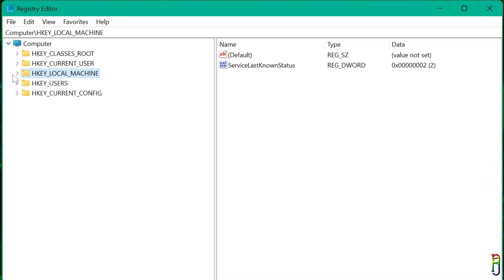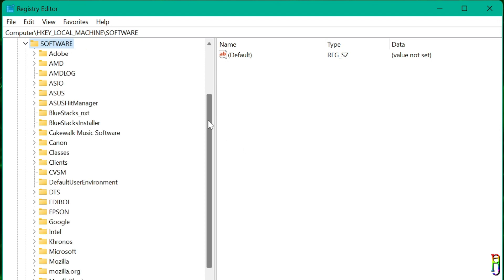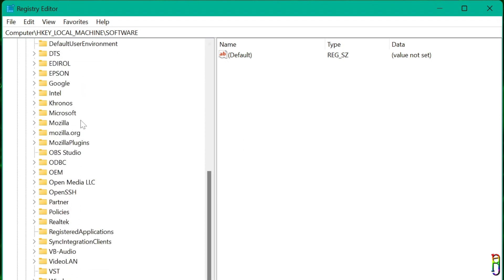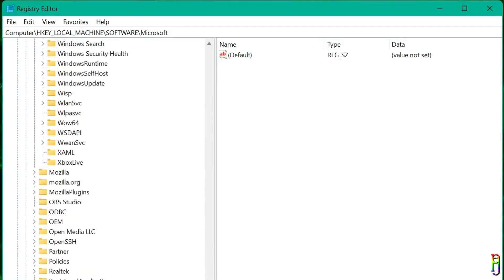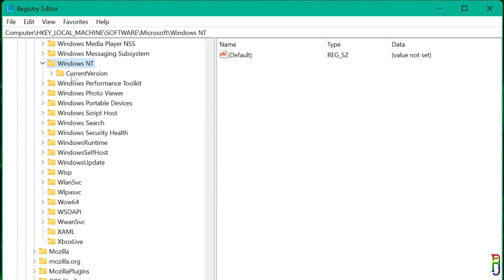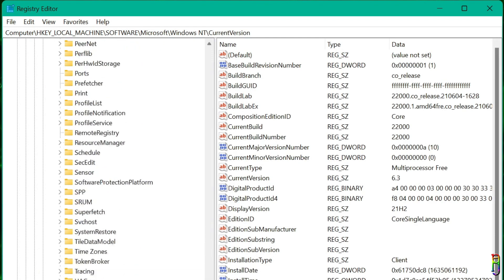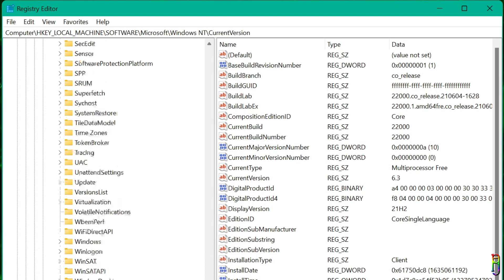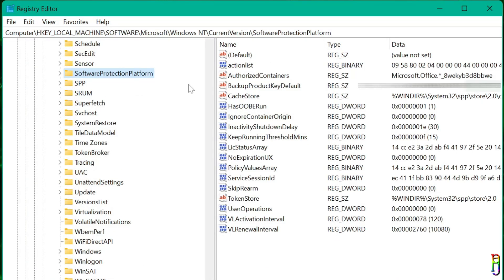From here, navigate to HKEY_LOCAL_MACHINE. Expand that, then go to Software. Under that look for Microsoft, expand it, then to Windows NT. Expand it again, then Current Version, expand it. And lastly, look for Software Protection Platform. Click that.